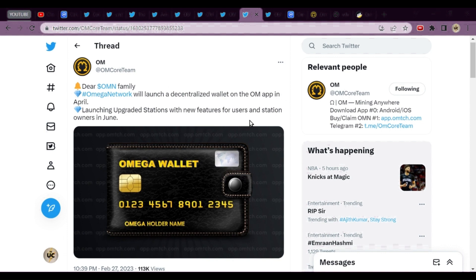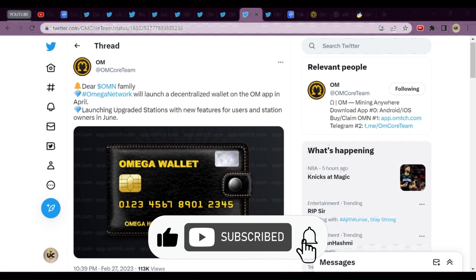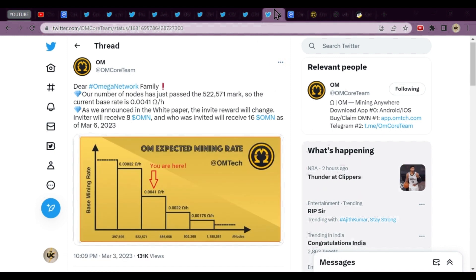In next month, April, Omega wallet is coming. Omega Network will launch a decentralized wallet on Oak app in April, launching upgrade stations with new features. Users and stations in tune - it's going to list and you'll be getting the app over here.